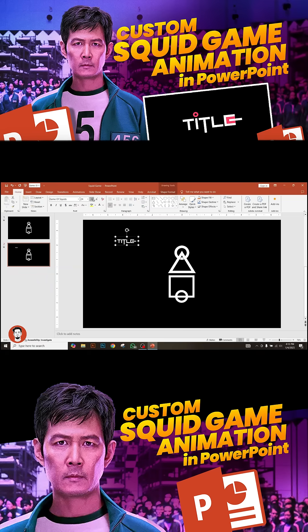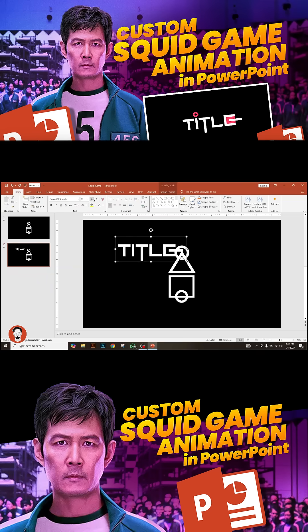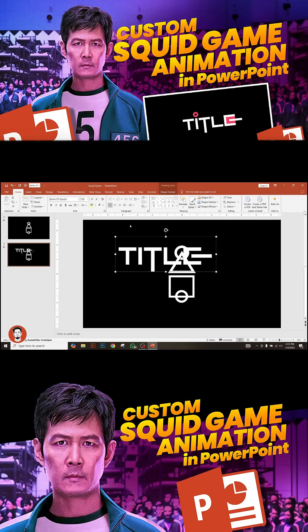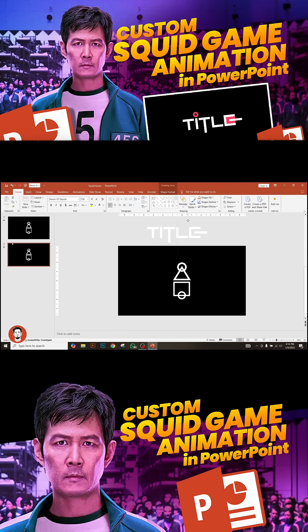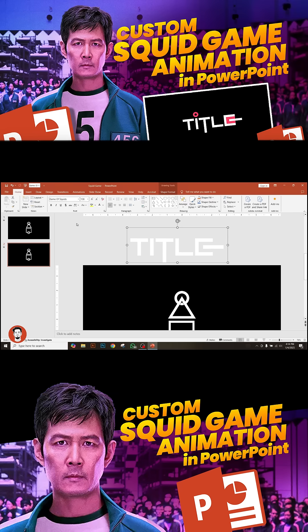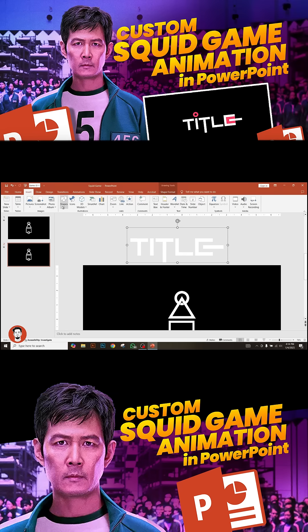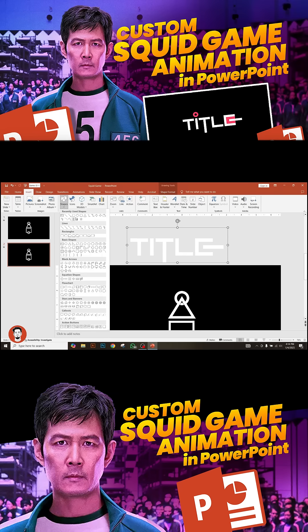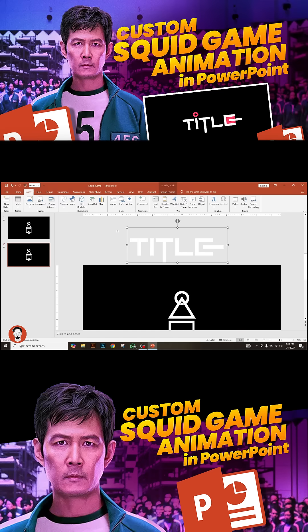Type your intro, then make the font white and big accordingly. Place the font outside of the slide for the next moves. Insert a rectangle shape and cover your title with it.